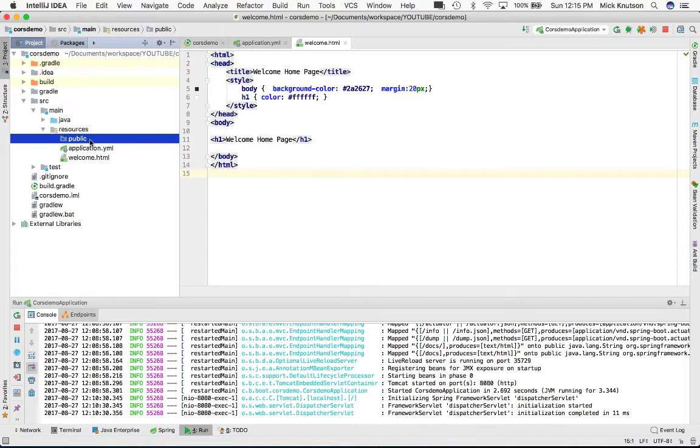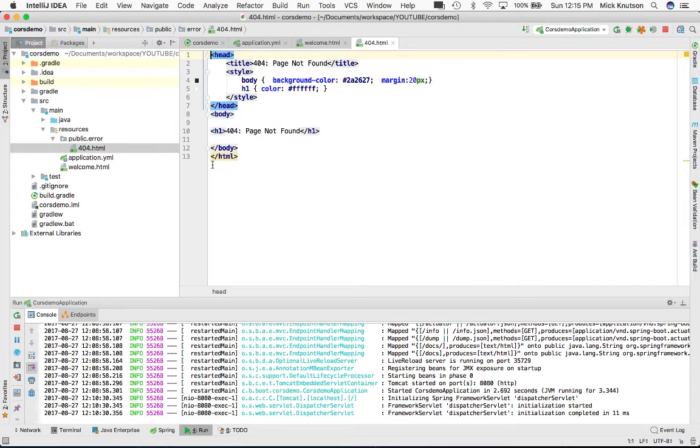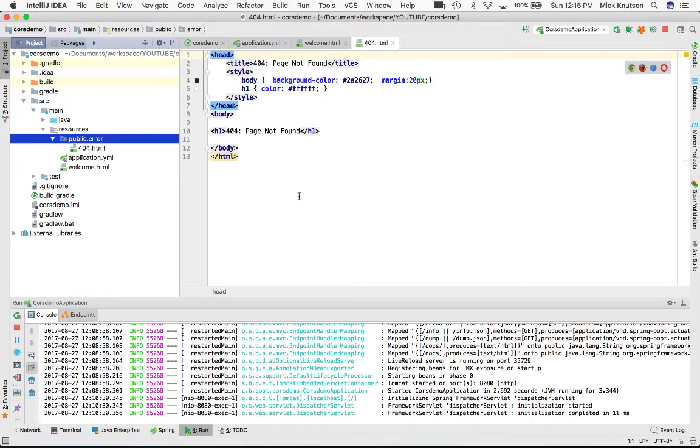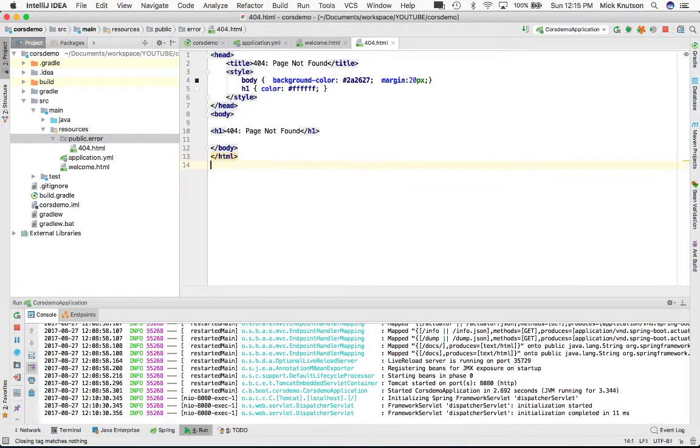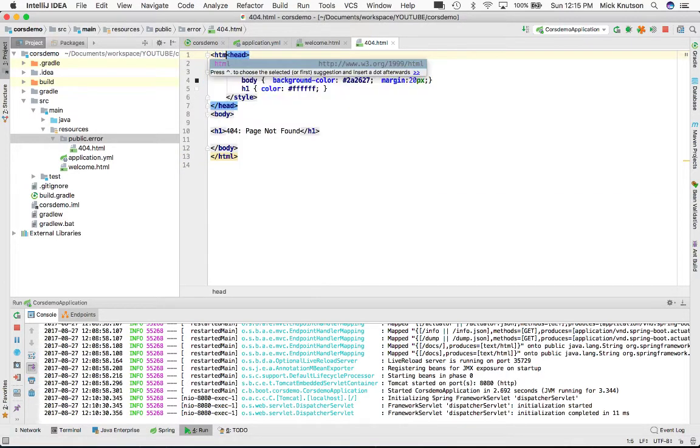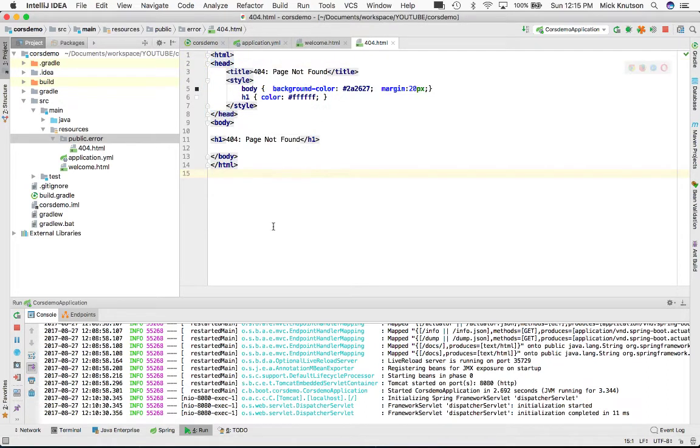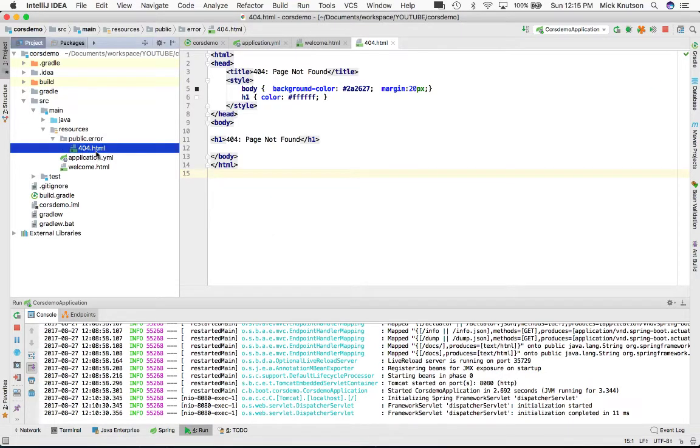Now we've got a public directory. We're also going to create another directory called error. As you see, I've created an HTML page called 404.html. I named it after the HTTP exception that could occur - in this case, a 404 error.